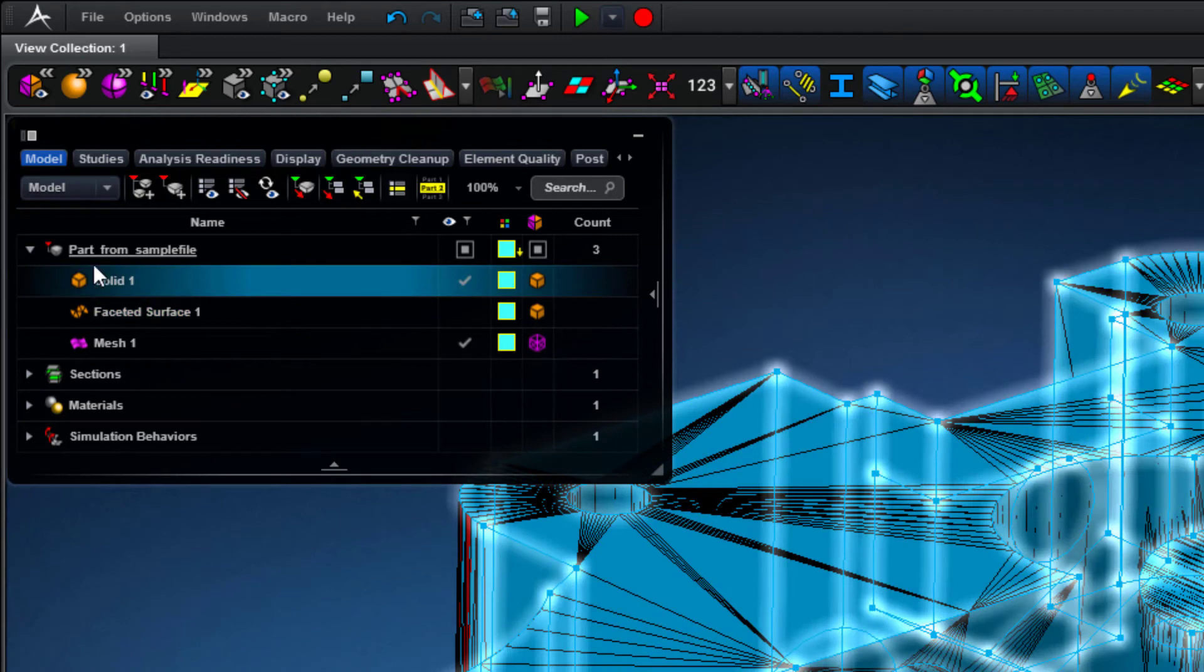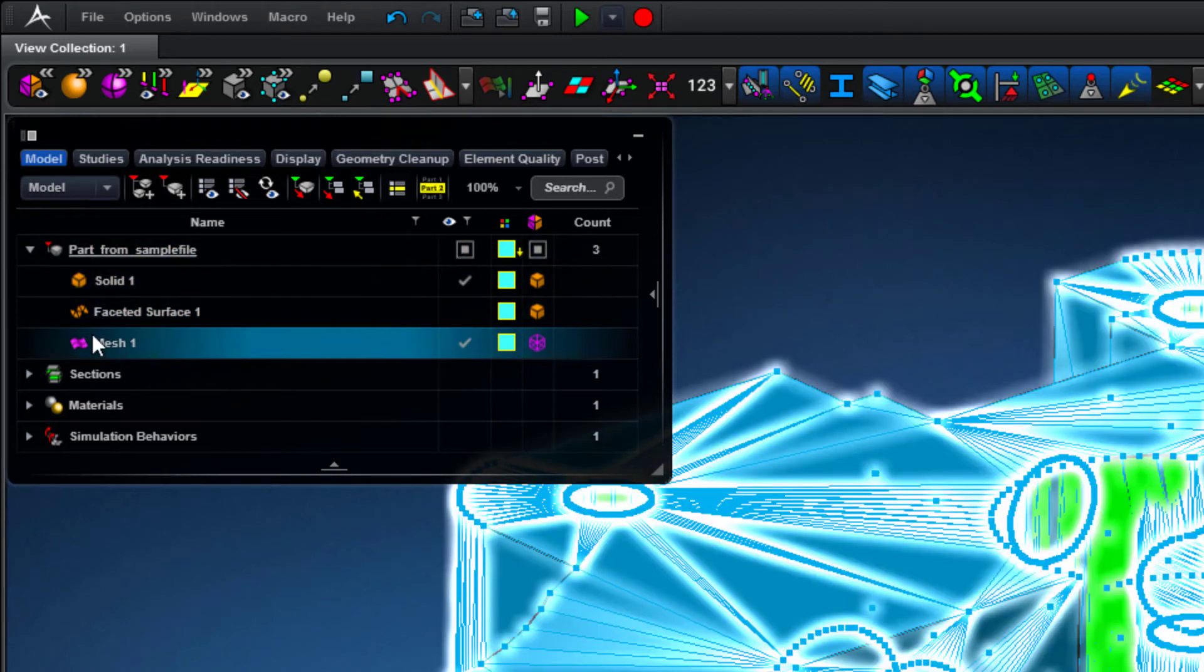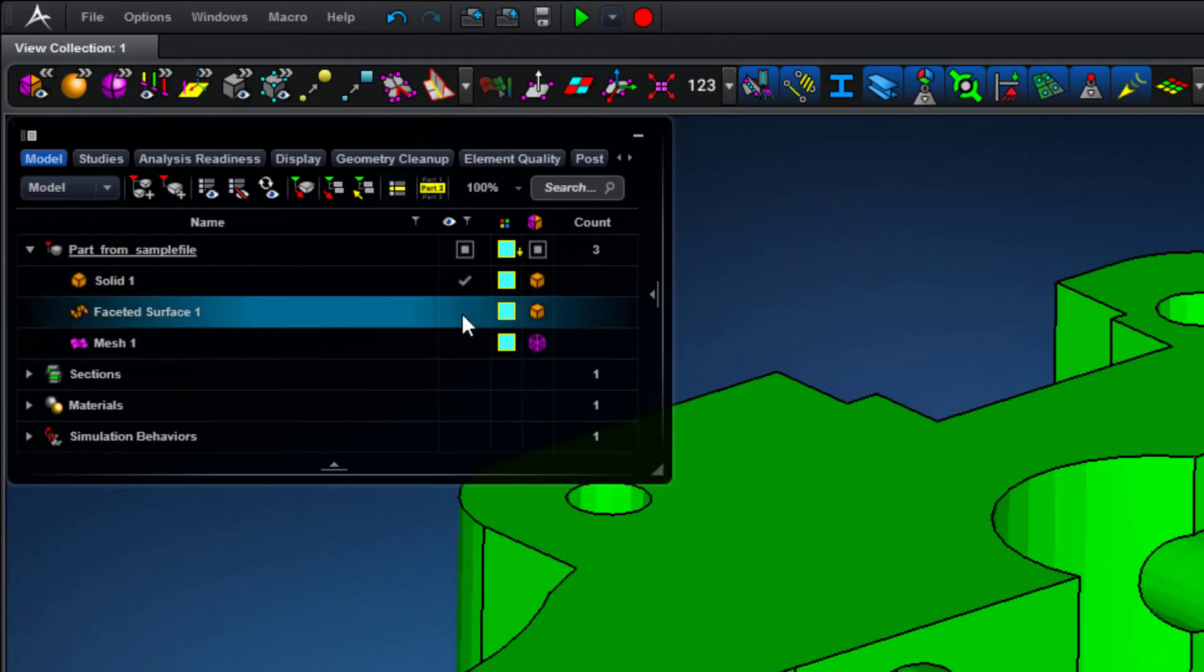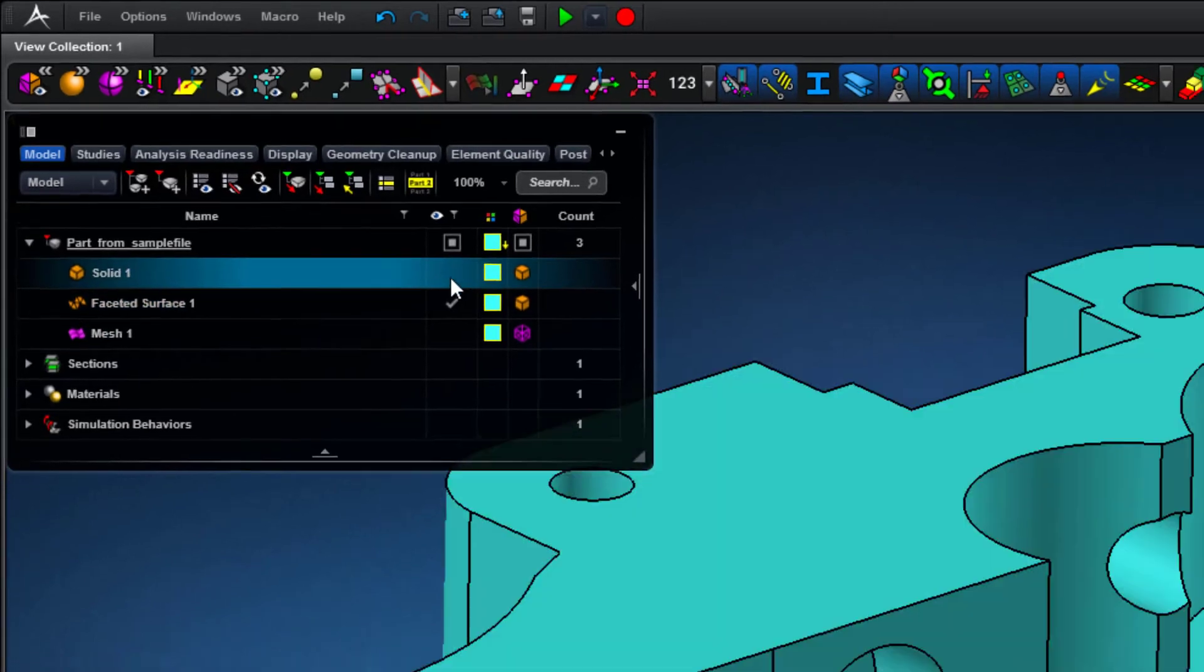What you should note now is the additional geometry entities that were added to the model tree. This is the original mesh; we can hide that one.